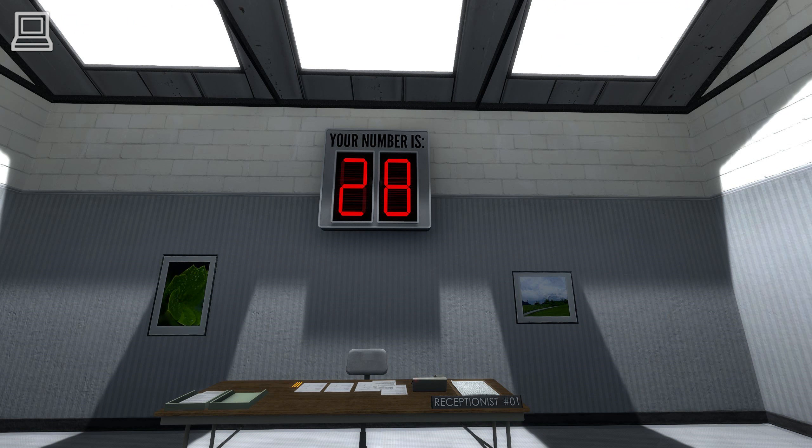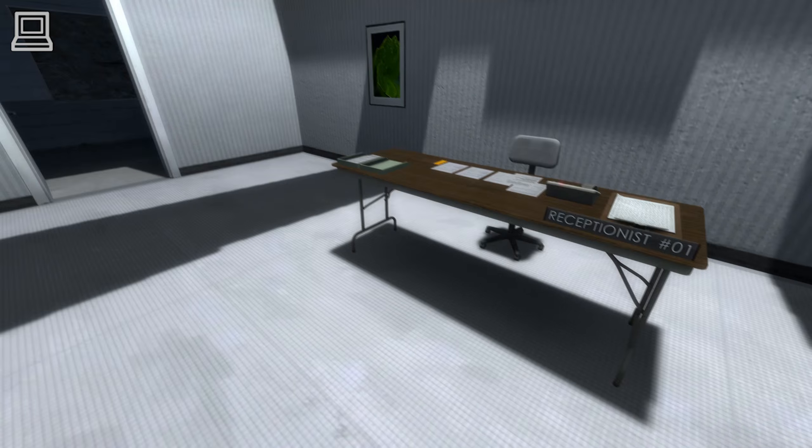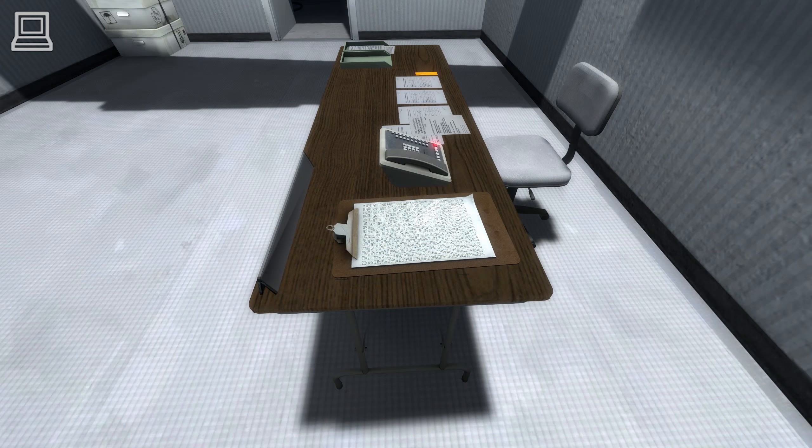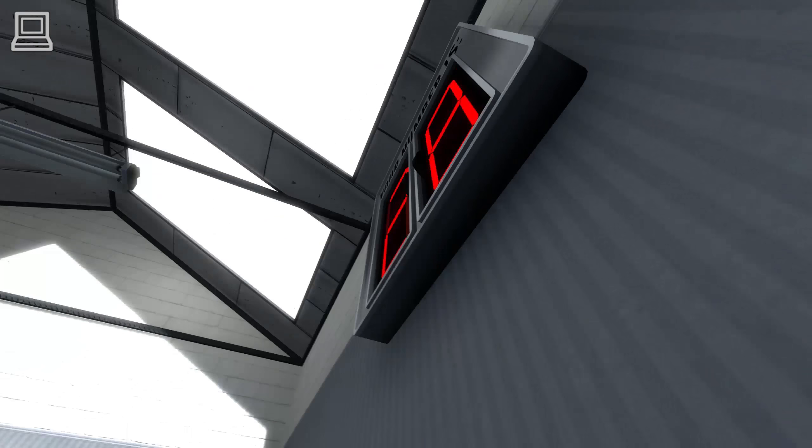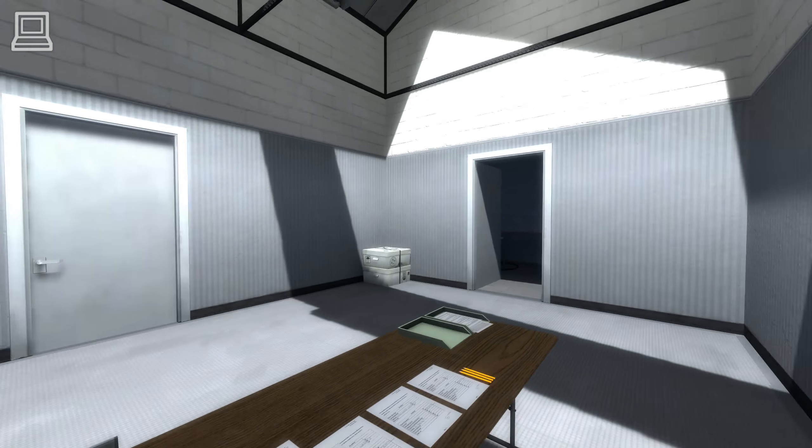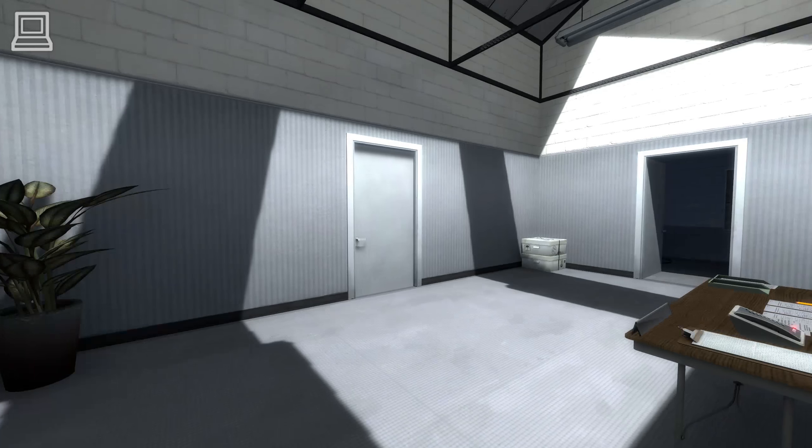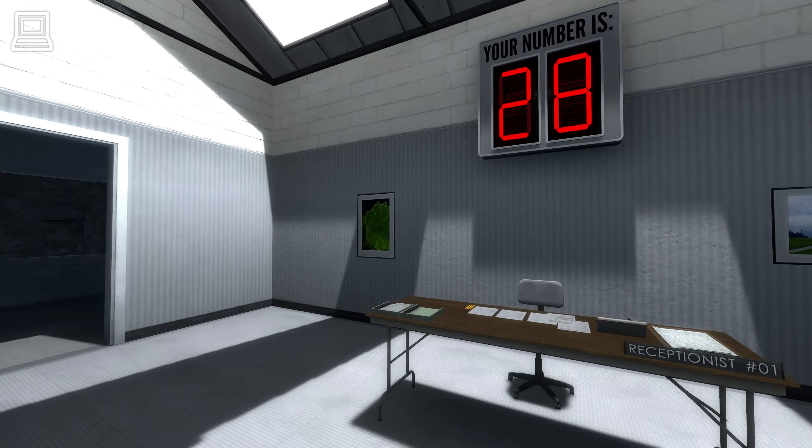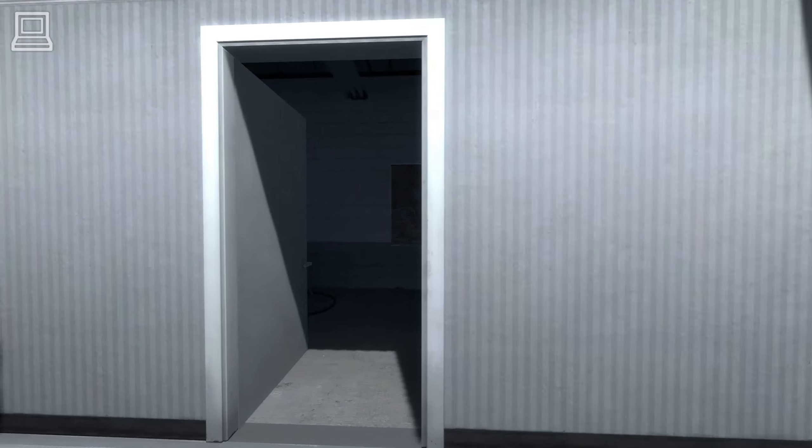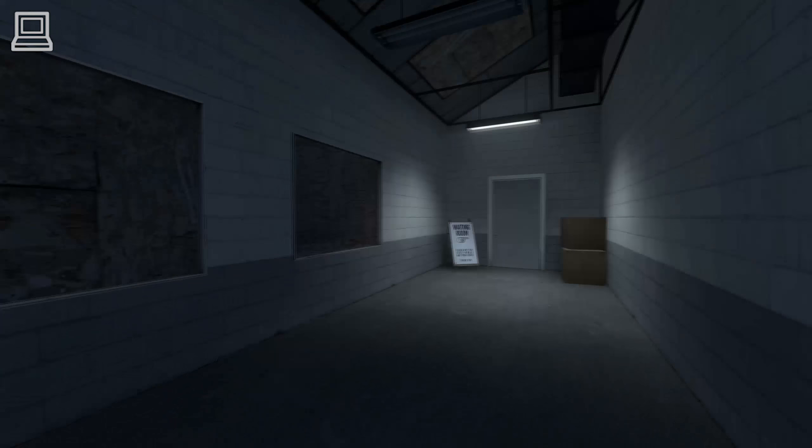Welcome to the Stanley Parable Demonstration. Your number is 28. When your number is displayed, please enter the demonstration room. Thank you.